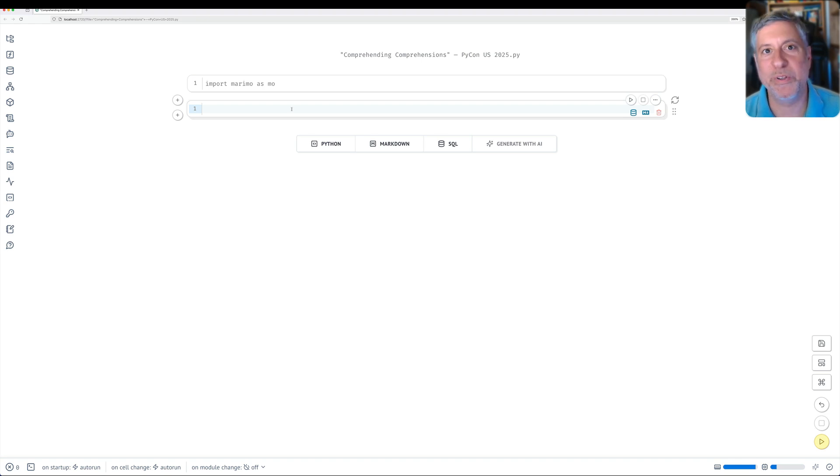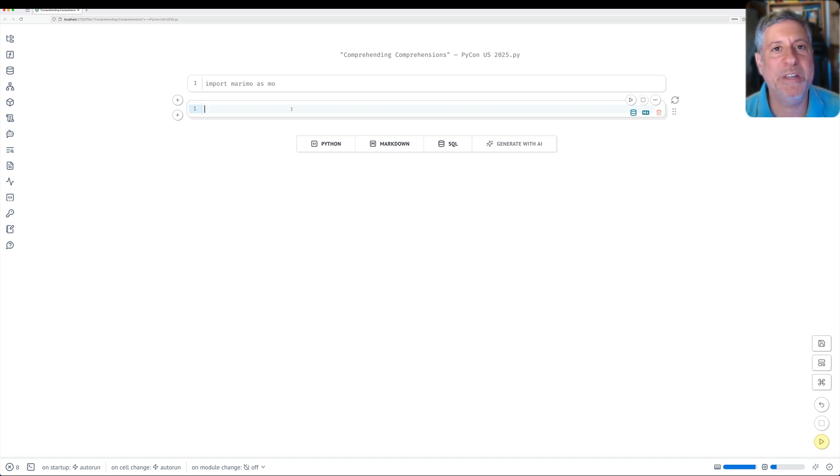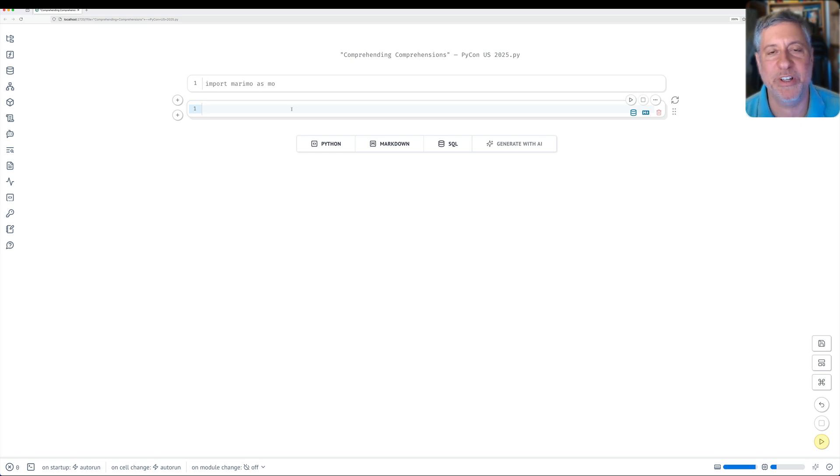Hey there, this is Reuben Lerner. At PyCon US 2025, I will be giving a tutorial called Comprehending Comprehensions.